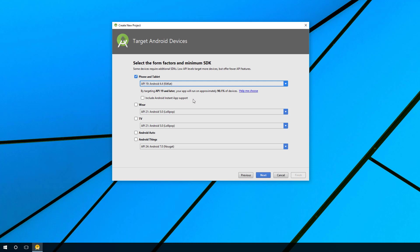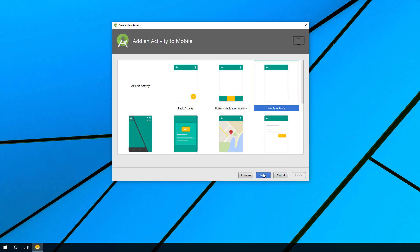I'm going to go ahead and select API 19 and then choose next. Here we're just going to select empty activity and then choose next.